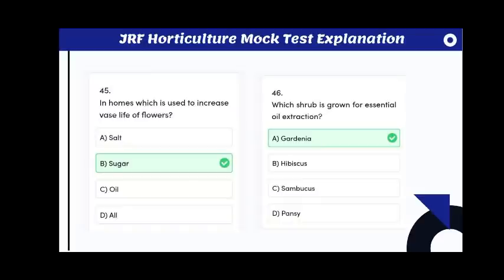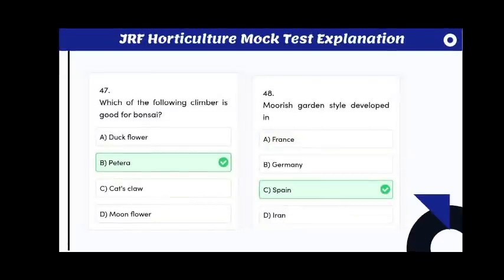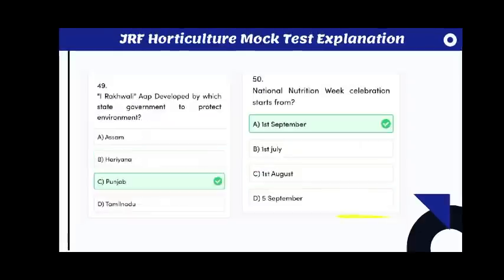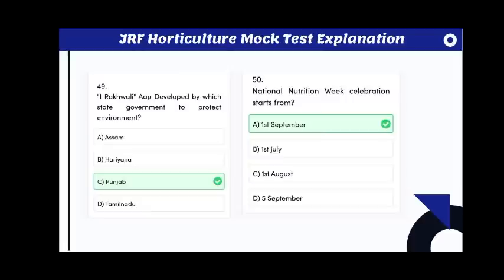Which shrub is grown for essential oil extraction? The answer is gardenia. Which of the following climbers is good for bonsai? The answer is Parthenocissus. The Moorish garden style developed in Spain.